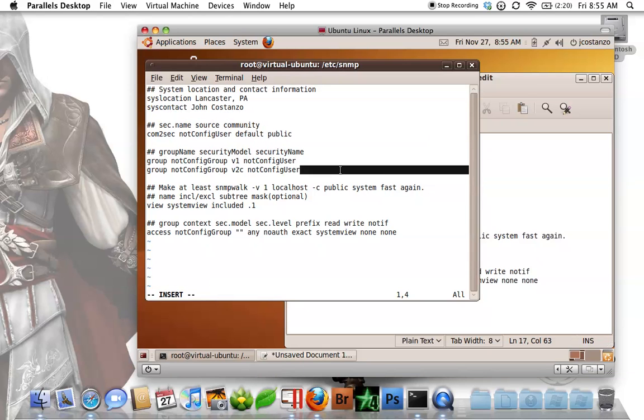So that right there is the basic file. In a future tutorial I can explain the rest, but let's go ahead and save that file.